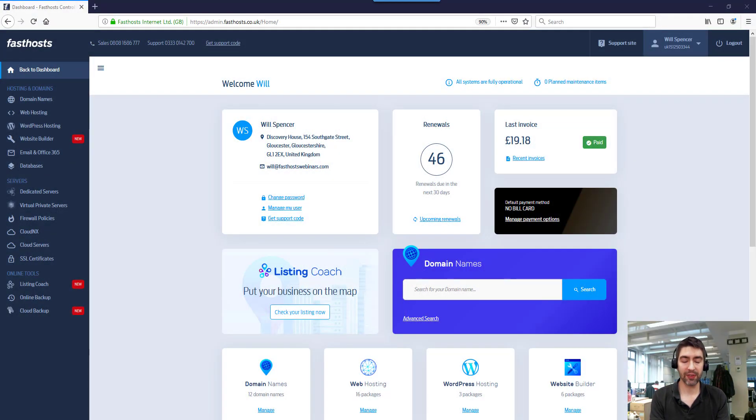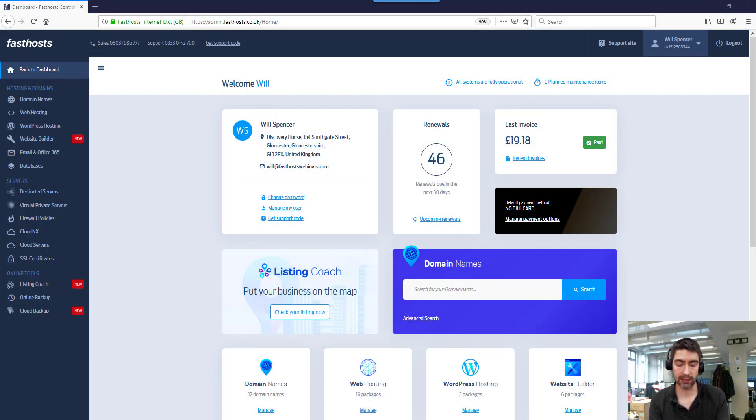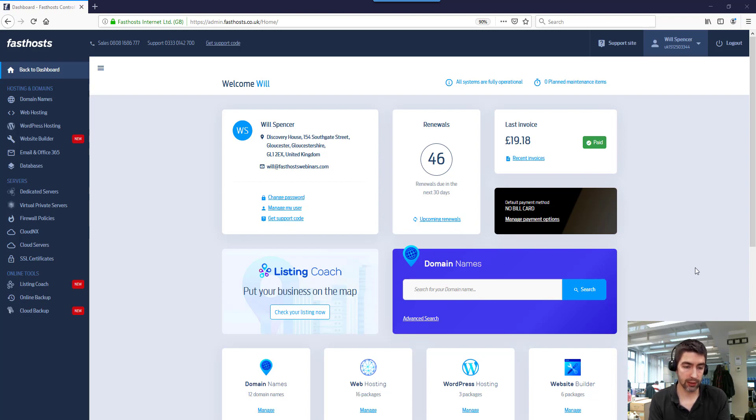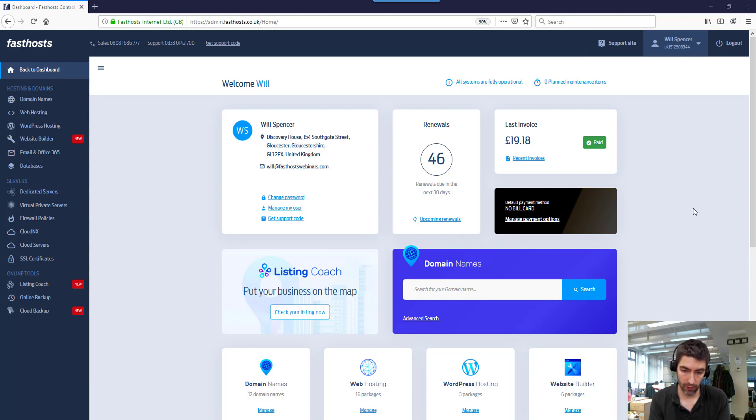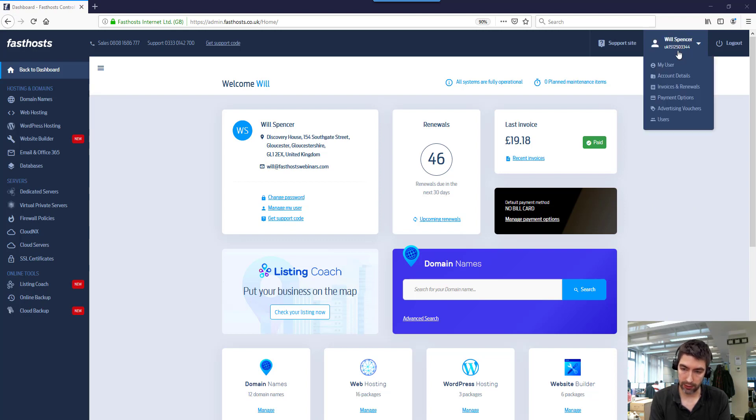Hi everyone and welcome to this video on how to activate two-factor authentication for your Fasthosts account. To start, log into your account that you're trying to activate two-factor authentication for. I'm here just on the dashboard and go to the My User section.